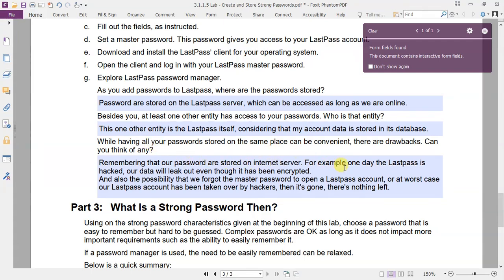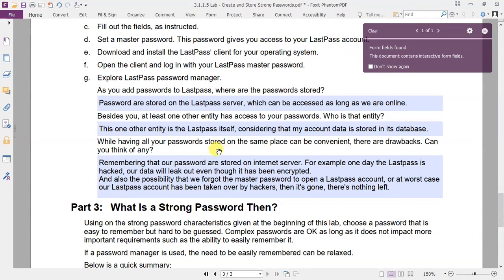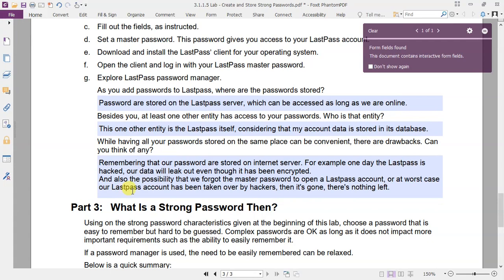For example, when LastPass is hacked, automatically our data will leak out even though it has been encrypted. And also the possibility that we forgot the master password to open the LastPass account. Or even at worst case, our LastPass account has been taken over by hackers. Then it's gone. There's nothing left.